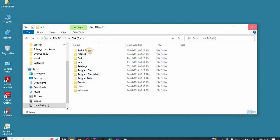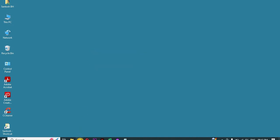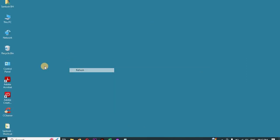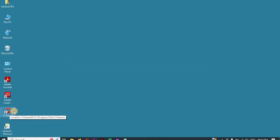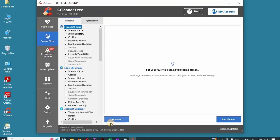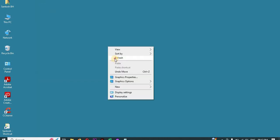After that, go to the website www.ccleaner.com and download this free software. Once you have downloaded it, run CCleaner, go to Custom Clean, and click Analyze. It will take some time to analyze and search for all temporary files. After that, click Run Cleaner — it will delete all your junk and unnecessary files.